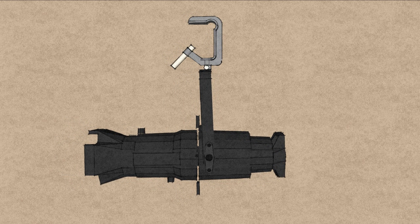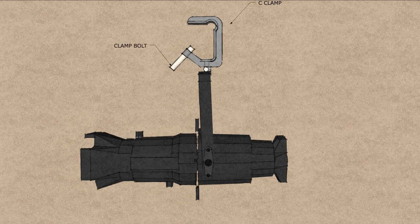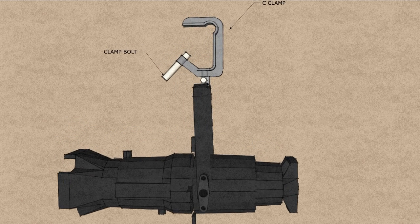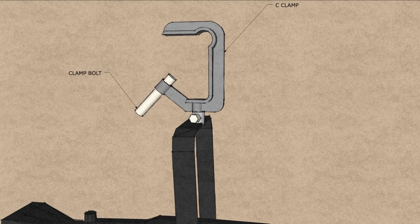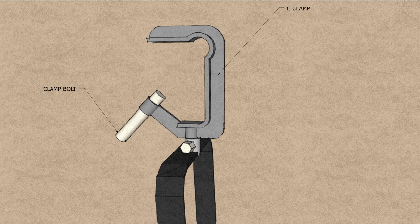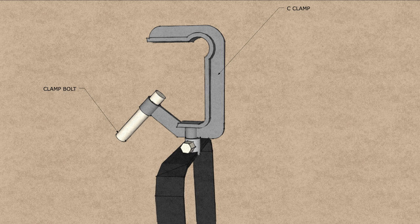Most lighting fixtures come equipped with a C-clamp at the top of the yoke. The C-clamp is a device used to hang the lighting instrument. It works by the clamp bolt, a small bolt that can be tightened down to attach the clamp to a pipe.